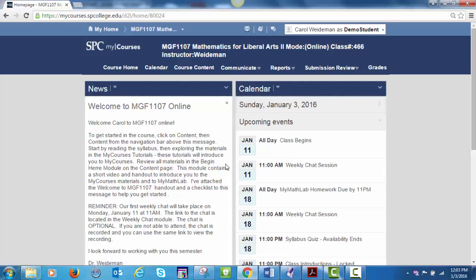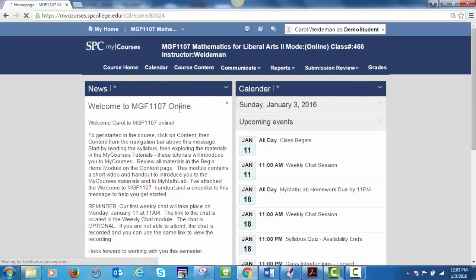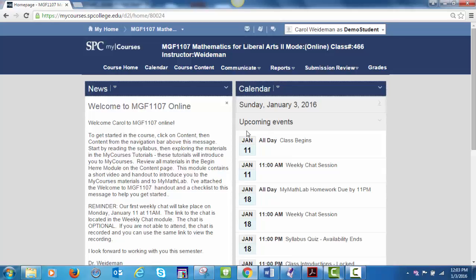From the course home page, you'll have several options from the top toolbar. We'll start by clicking on Course Home. I will post weekly reminders and important messages here. Upcoming events are also shown on the course home.